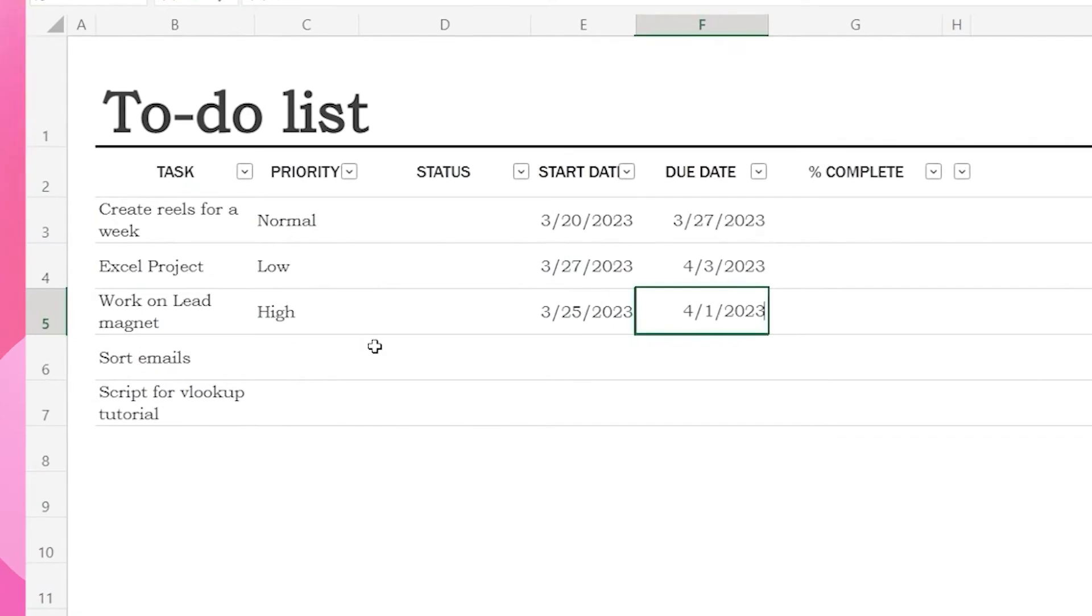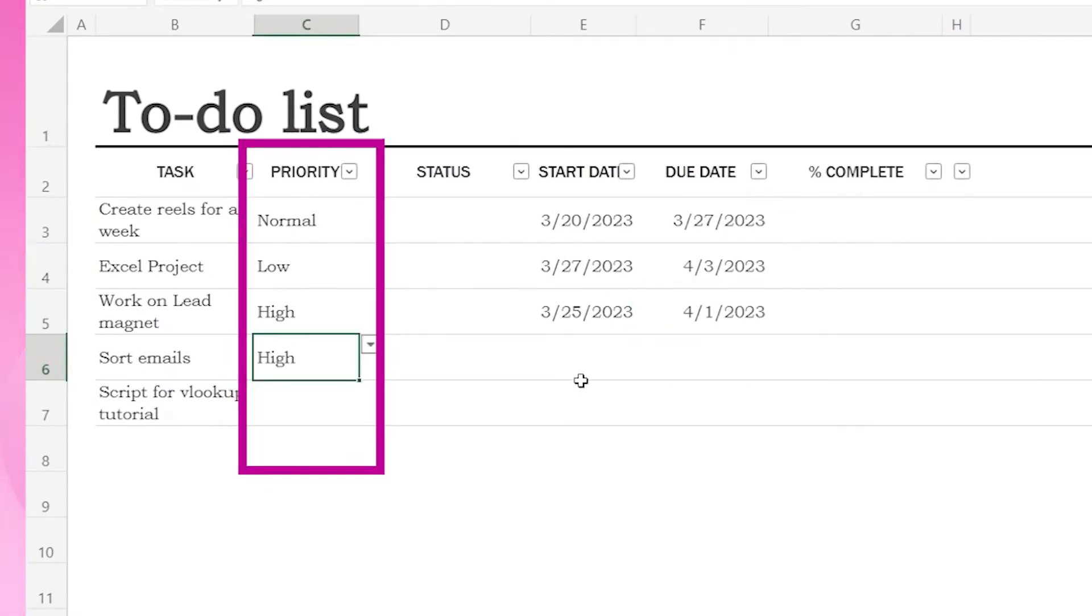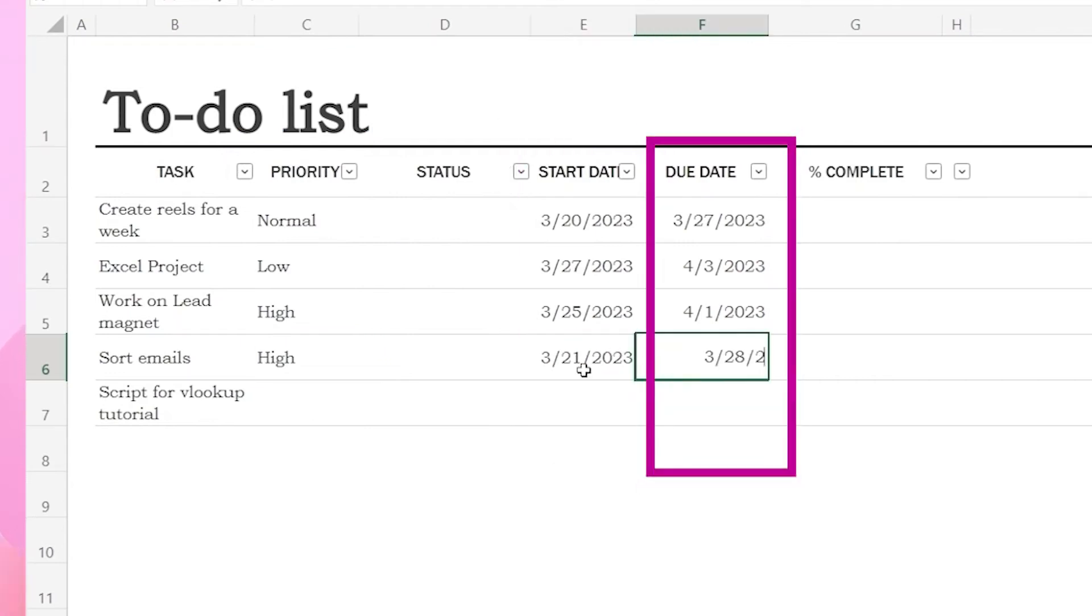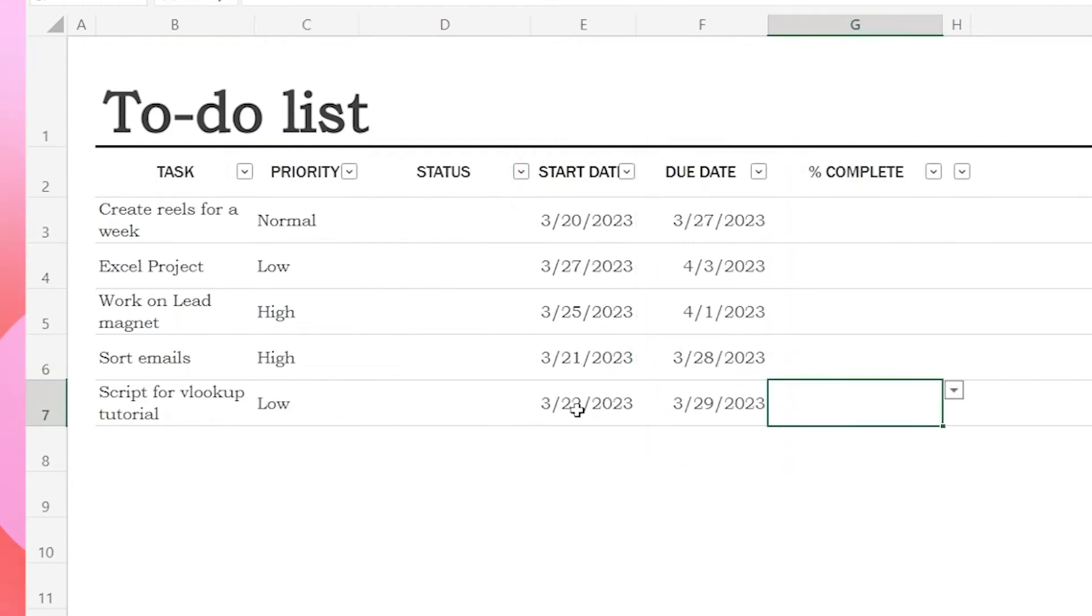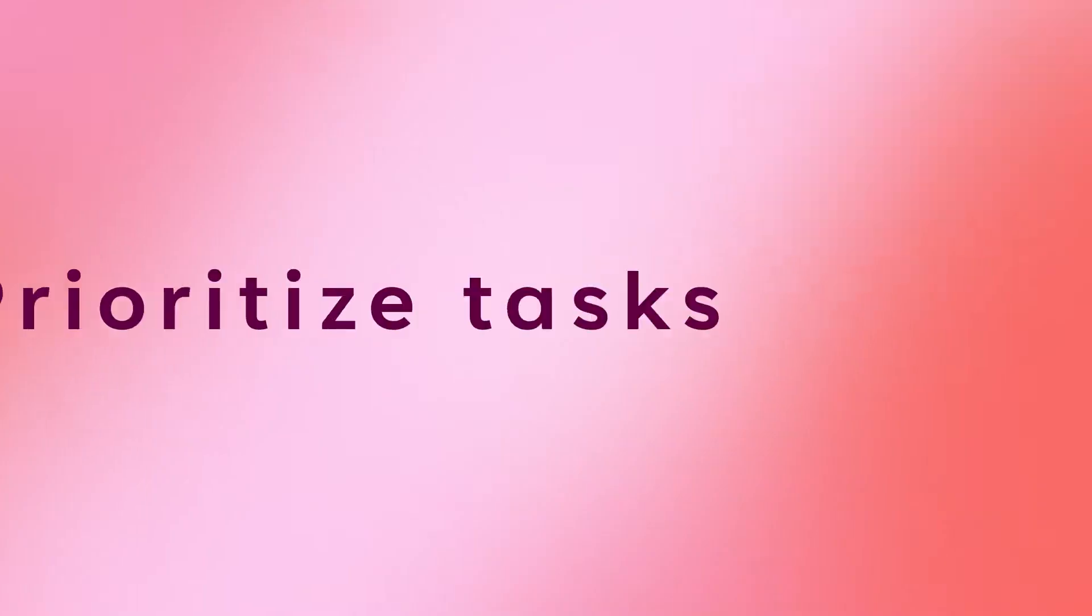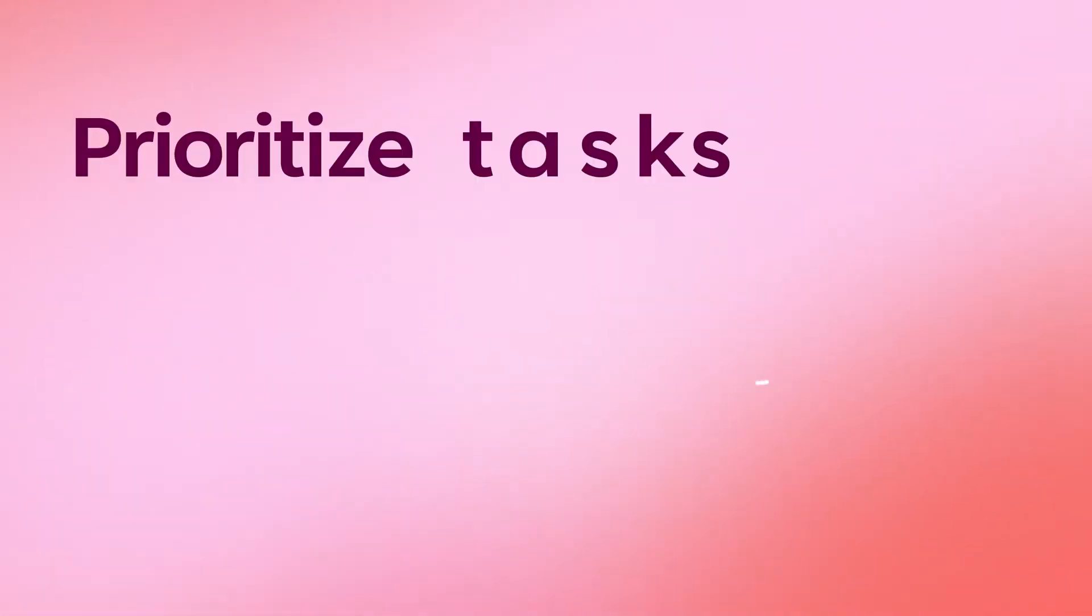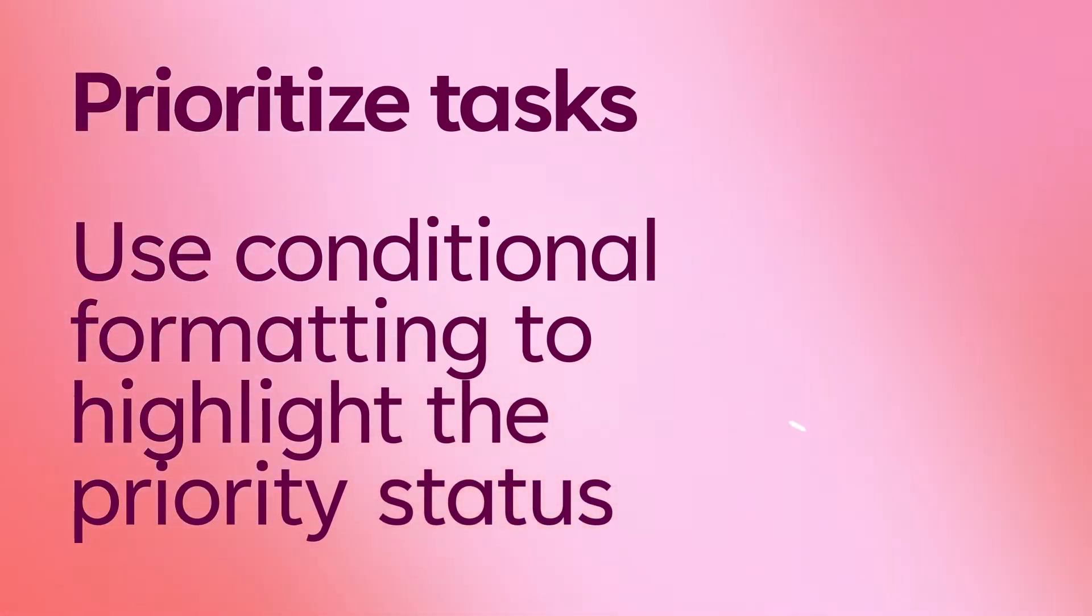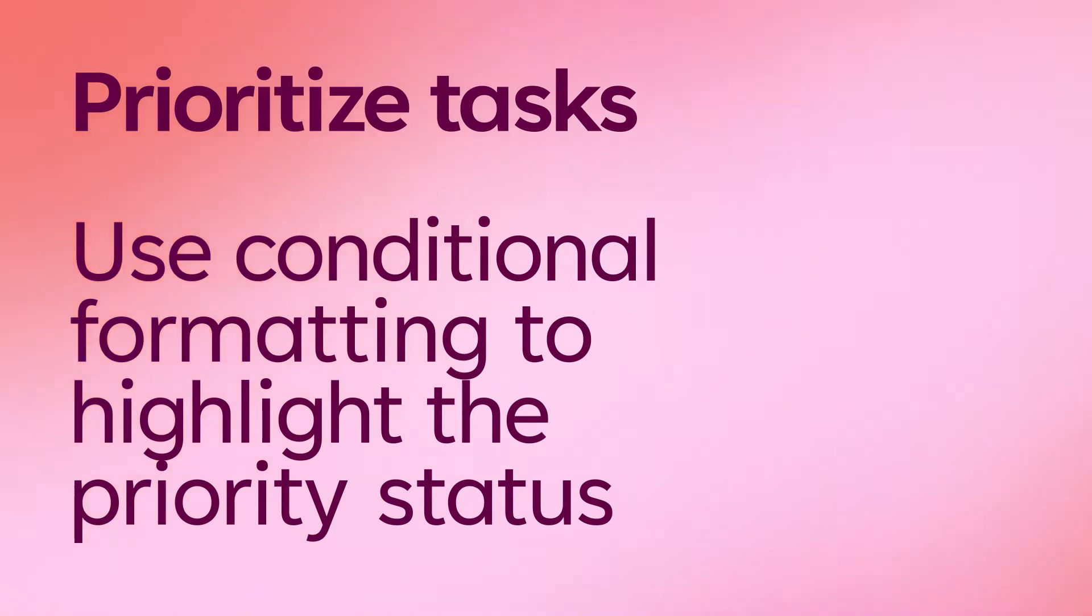Let me show you how I use the template to manage my tasks. First, I assign a priority level, start date and a due date to each task. To make it easier to see which tasks require immediate attention, I like to use conditional formatting to highlight priority.